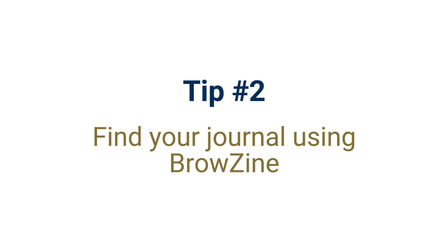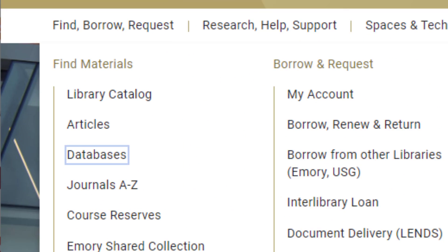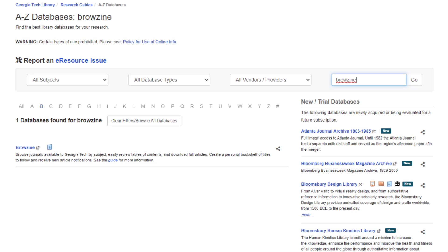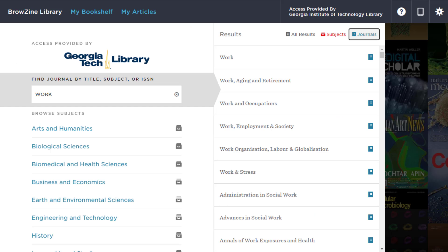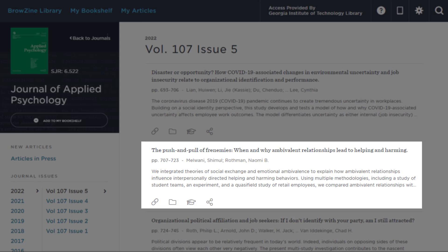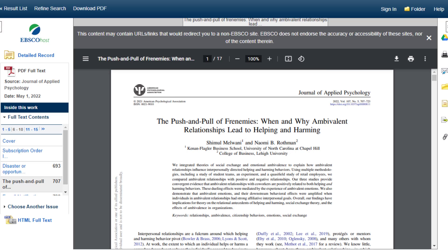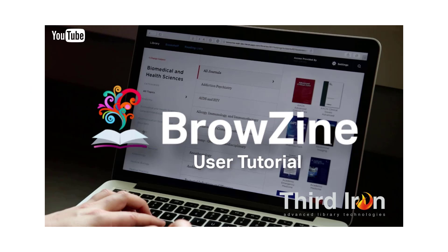Tip number two: find your journal using Browzine. Browzine is a journal browsing application that indexes all the journals the library subscribes to and lets you easily browse journal issues on or off campus. Go to Find Borrow Request, choose Databases, and then find Browzine on the A-Z list. You can search for journals by title or subject, and article links are coded with the correct authentication method for access. For more information on Browzine, look for tutorials from Third Iron on YouTube.